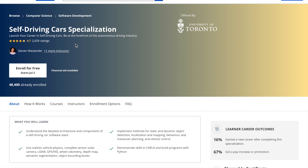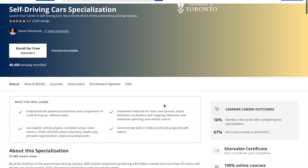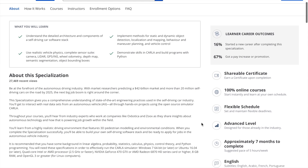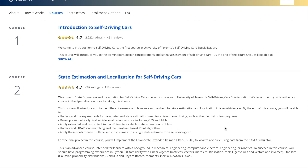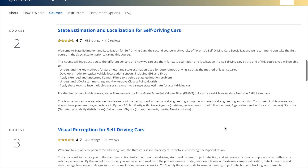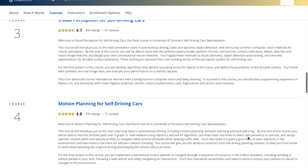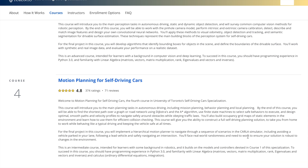The next course is called the Self-Driving Car Specialization by the University of Toronto, and this is very specific to what I've been talking about in this entire video — how computer vision is applied to self-driving cars. There are four courses in this specialization: the first is an introduction to self-driving cars, the second is state estimation and localization for self-driving cars, the third is Visual Perception for Self-Driving Cars, and the fourth is Motion Planning for Self-Driving Cars. It's a pretty in-depth specialization on how computer vision and deep learning models such as convolutional neural networks are applied to object detection in self-driving cars.